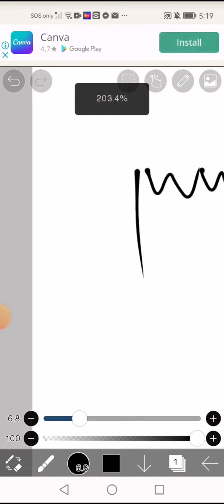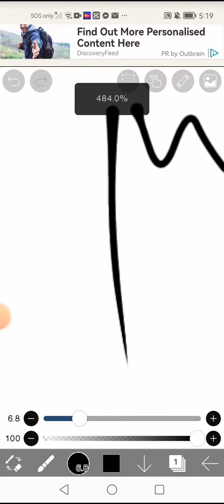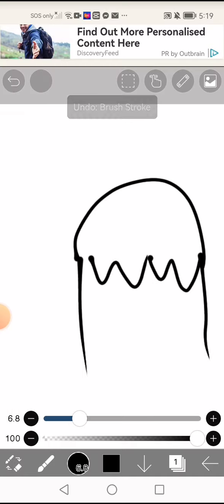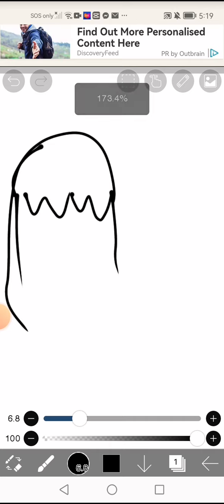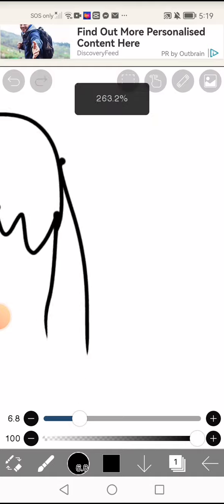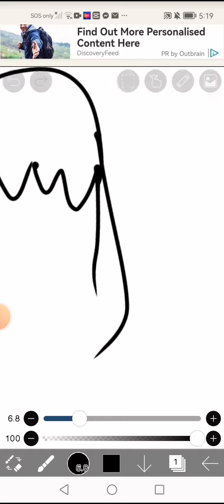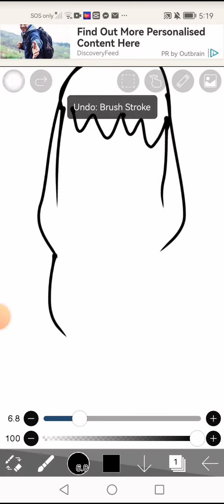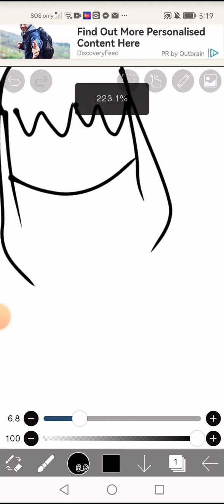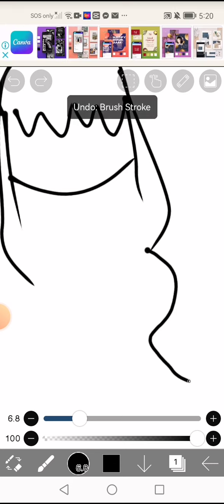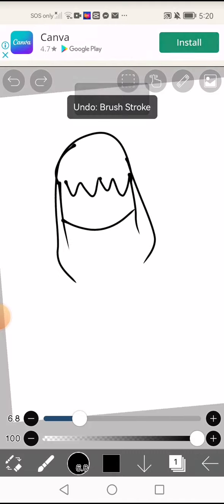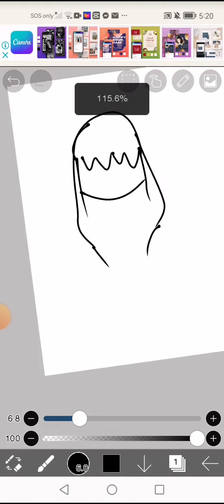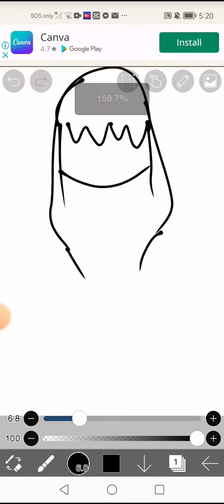There you go. And now you have to make the top and start making the hair like this. Just follow what I do. Sorry if it looks ugly.